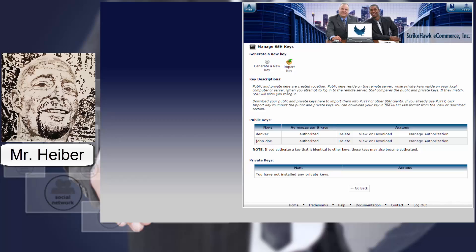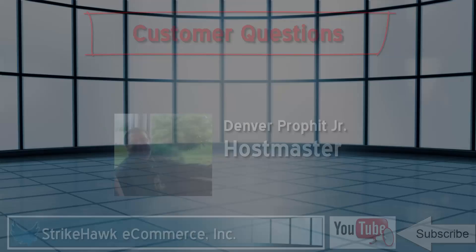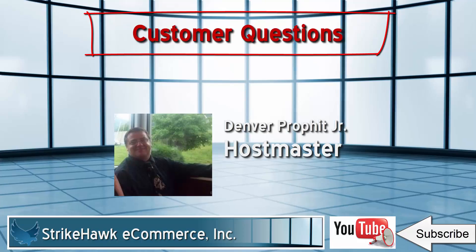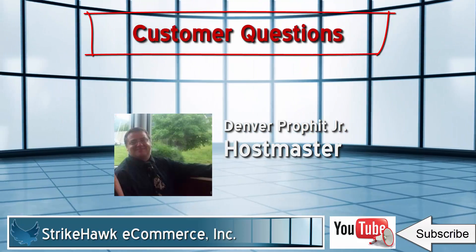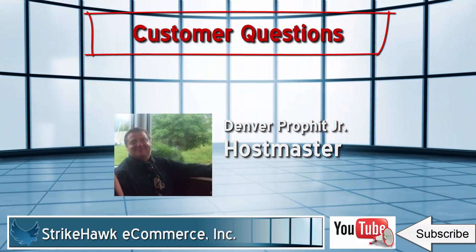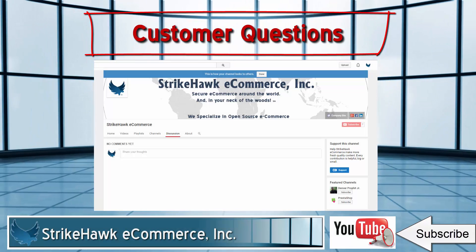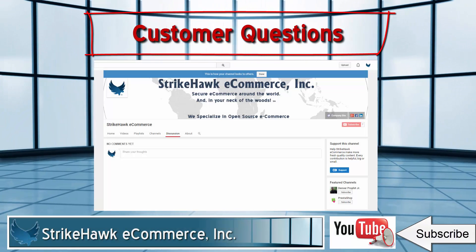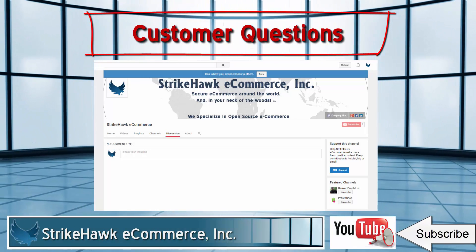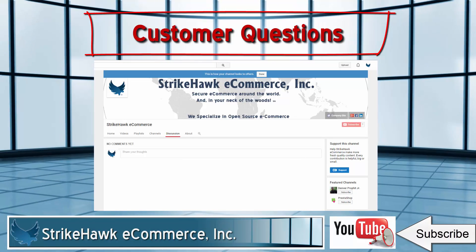If you have any questions, leave them in the comments below. Thank you for your question. I sincerely hope that it answered what you needed to know. If you have any other questions or ideas for videos, come over to the discussion tab in our YouTube channel and leave a comment.